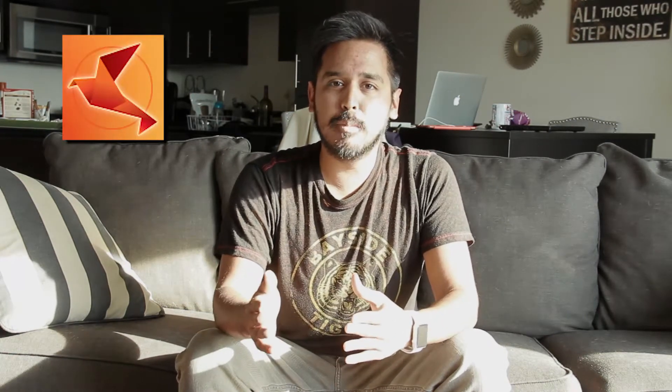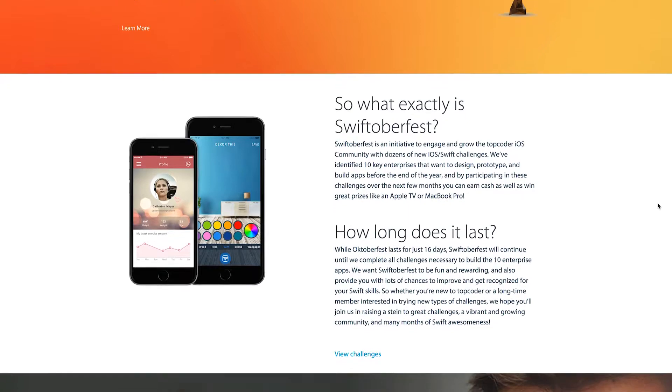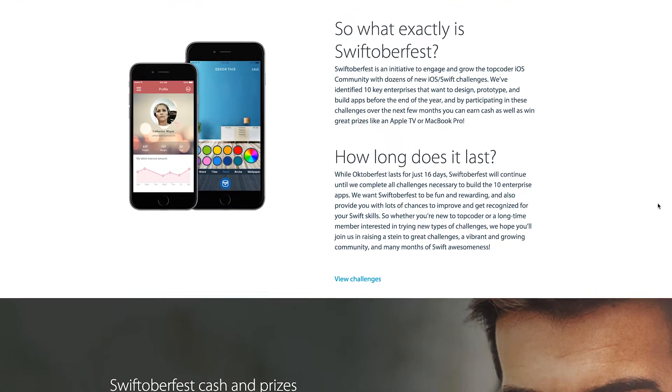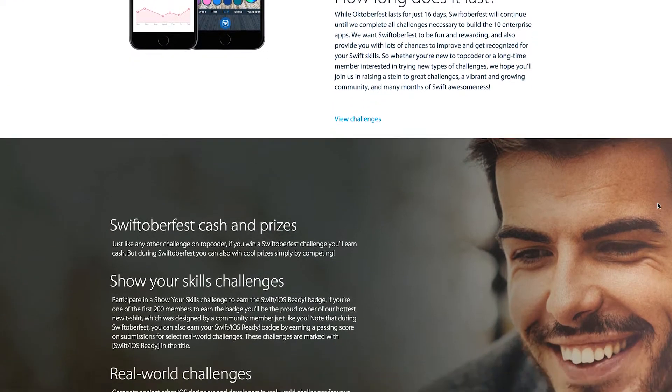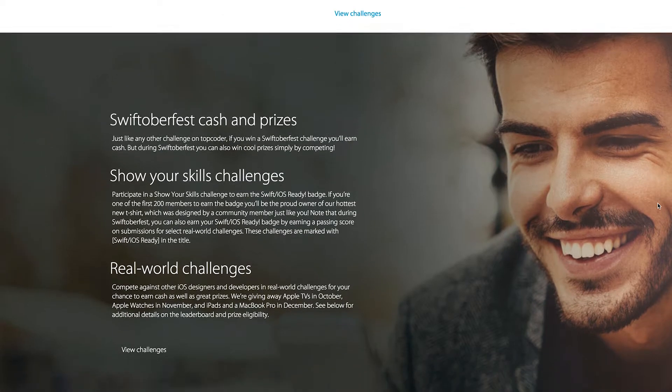Developers, did you know that Swifttoberfest is upon us? You are going to be hearing a lot about it from now until the end of the year. Swifttoberfest is an initiative to engage and grow the Topcoder iOS community with dozens of new Swift challenges. I know what you're thinking — what about the prizes, Nick? What can I win? Well, I'm glad you asked, because the prizes are pretty spectacular. You will have an opportunity to win t-shirts, Apple TVs, iPads, Apple Watches, MacBook Pros, and stacks of cash.